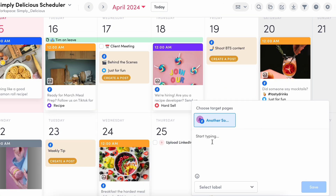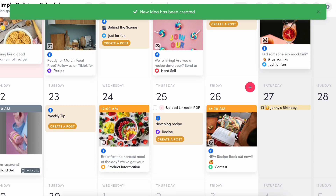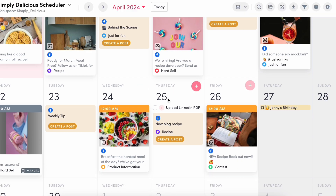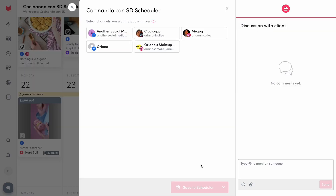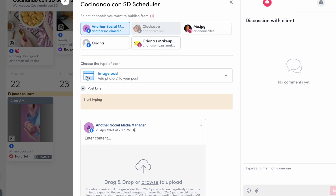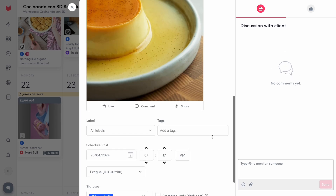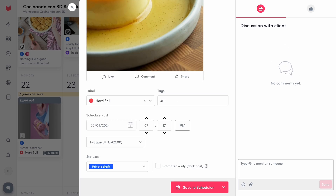Let's start here, for example. This is an idea card, so no content has actually been created for this just yet. In this instance, it calls for us to create a post for a new recipe on our client's blog. To create this post, you simply need to select the platform you're posting to, the content type, add your content in, caption, and hashtags.